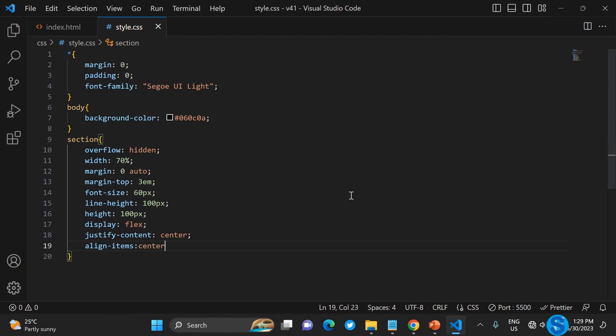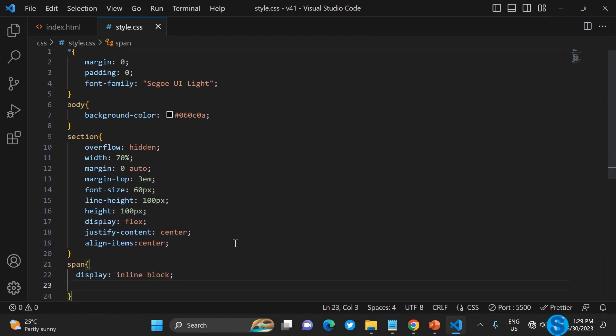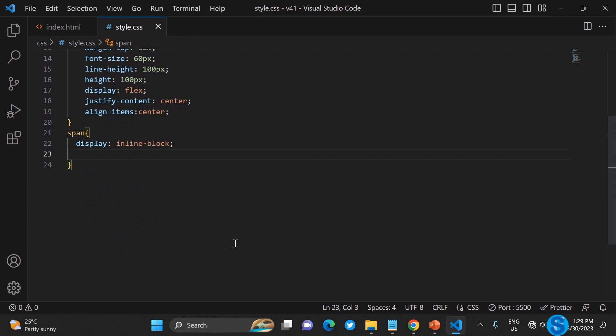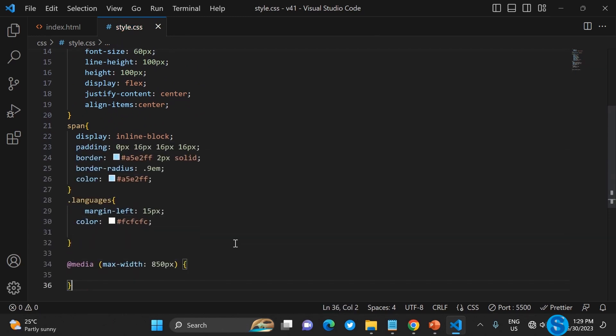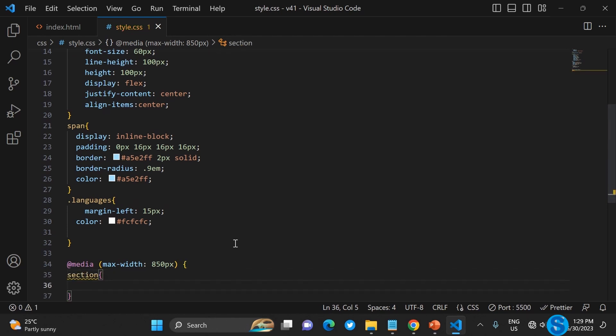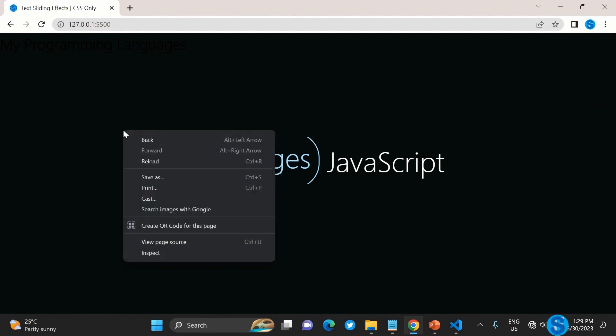For the session, make sure the height is 100vh. The display is flex, then justify content center and align items center. Let's check the responsiveness - it doesn't respond properly, it's not responsive at all.